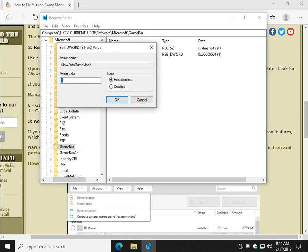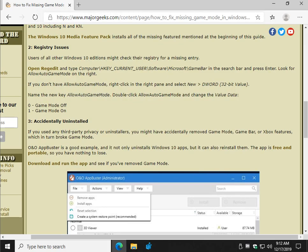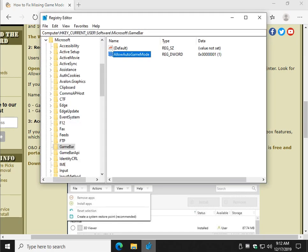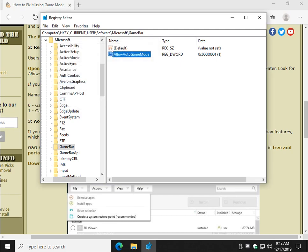You have a value data here of zero, and it's actually mentioned over here. Take a quick look. Zero is game mode off, and one is game mode on. So if you had to create the key, it's almost definitely going to be zero, so you'll just clear that out and change it to a one, and click OK, and you're all set.